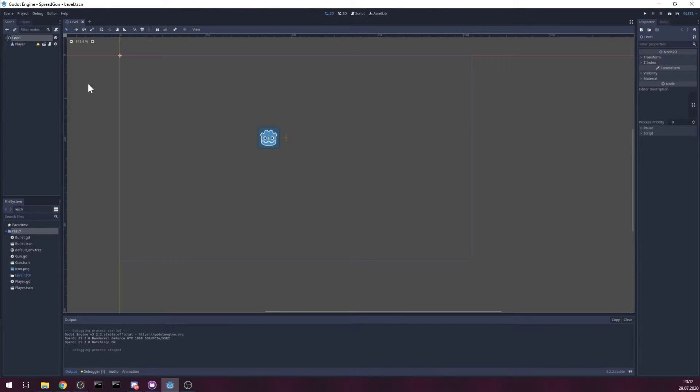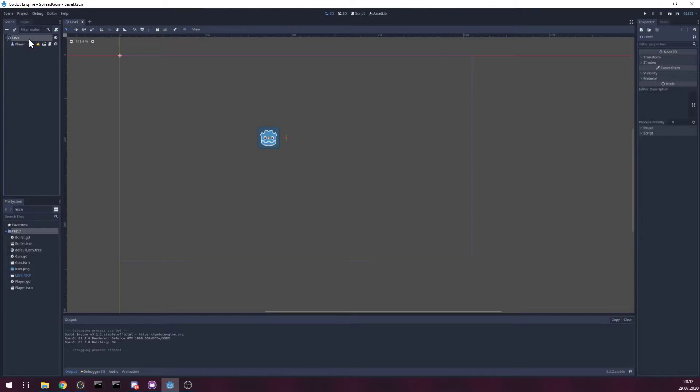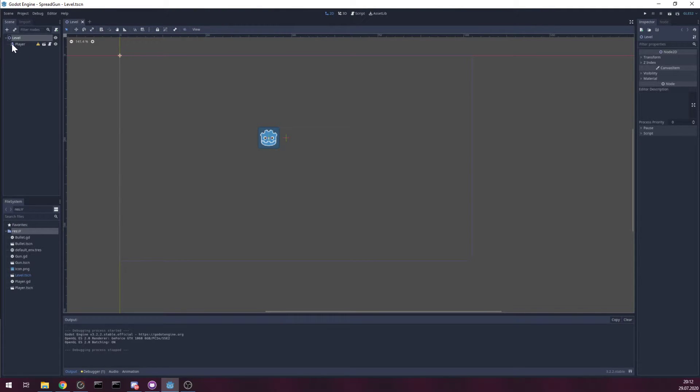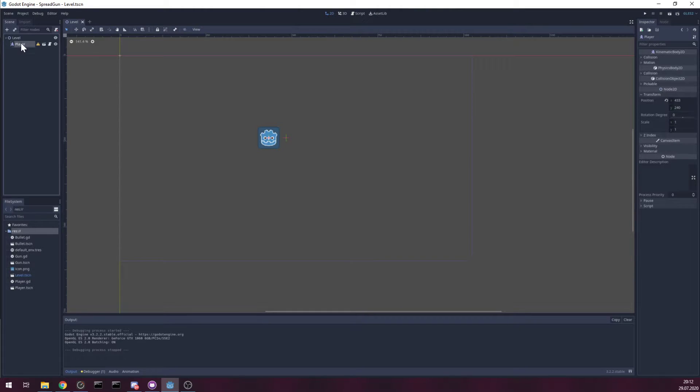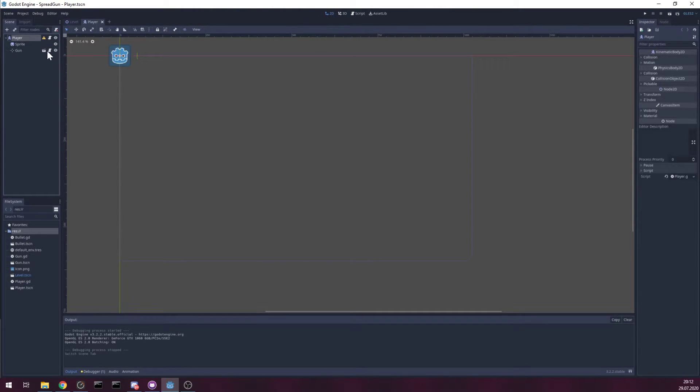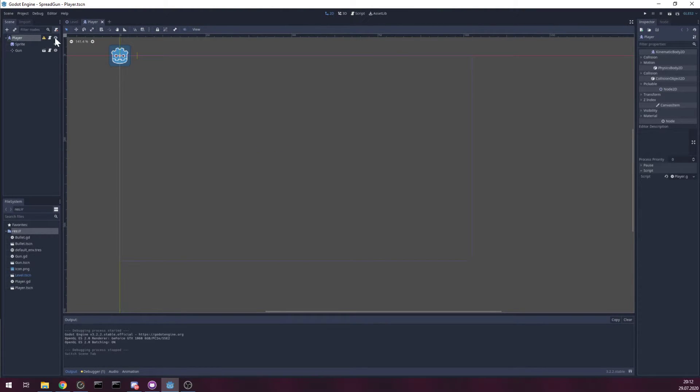Let's start from the top. So we have level scene where everything happens. We have a player scene in it. The player has only movement. Speed.